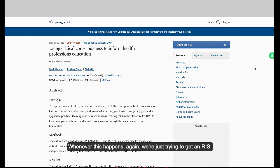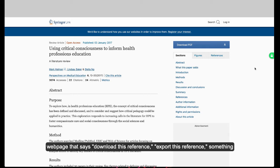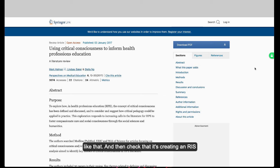Whenever this happens, we're just trying to get an RIS file. So you want to look for something on the article page that says "download this reference" or "export this reference" — something like that — and then check that it's creating an RIS file.